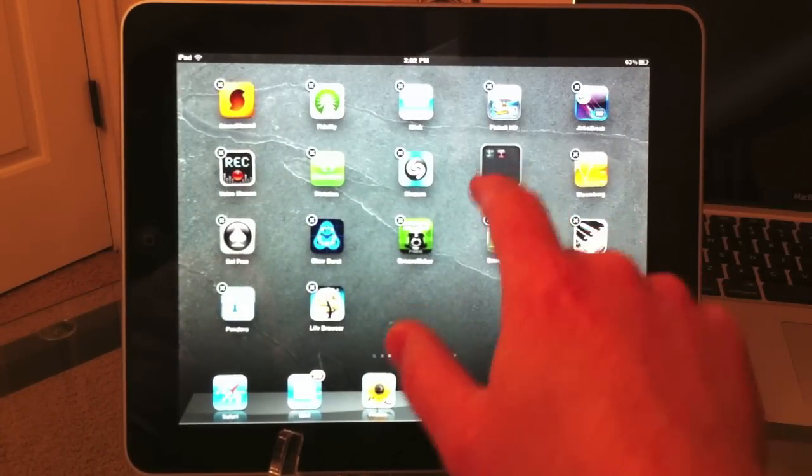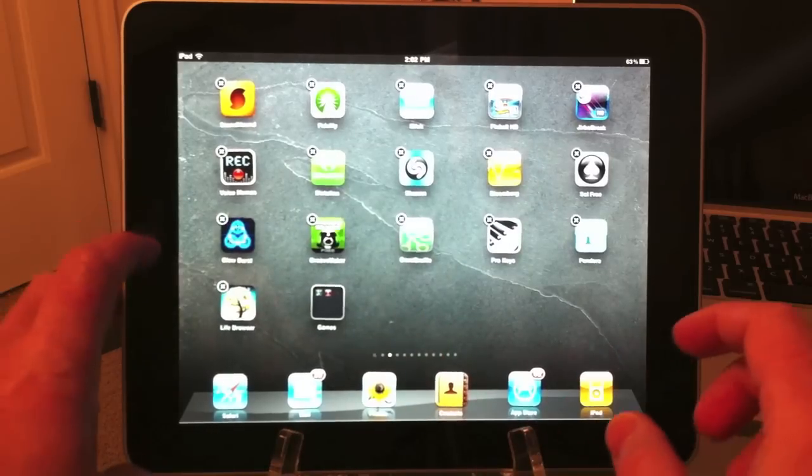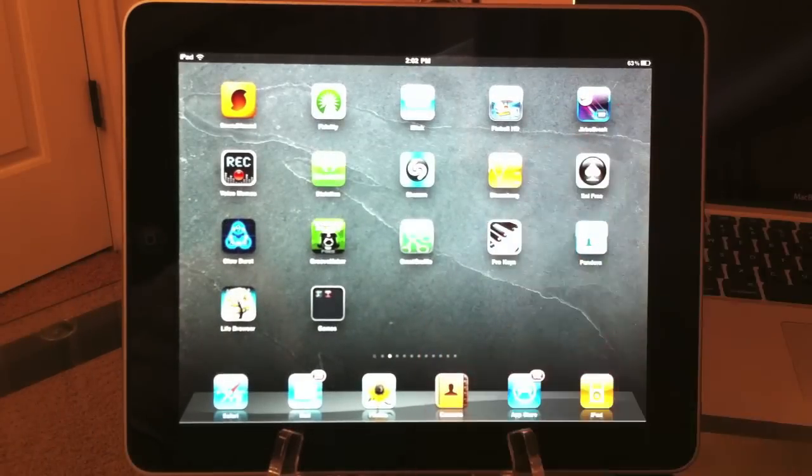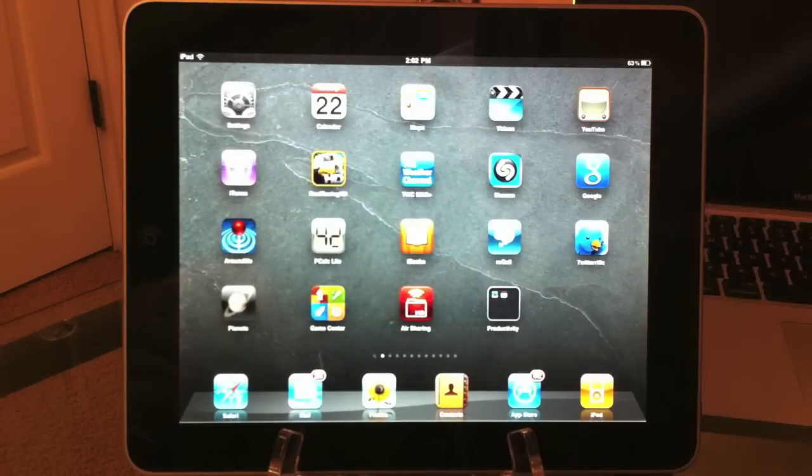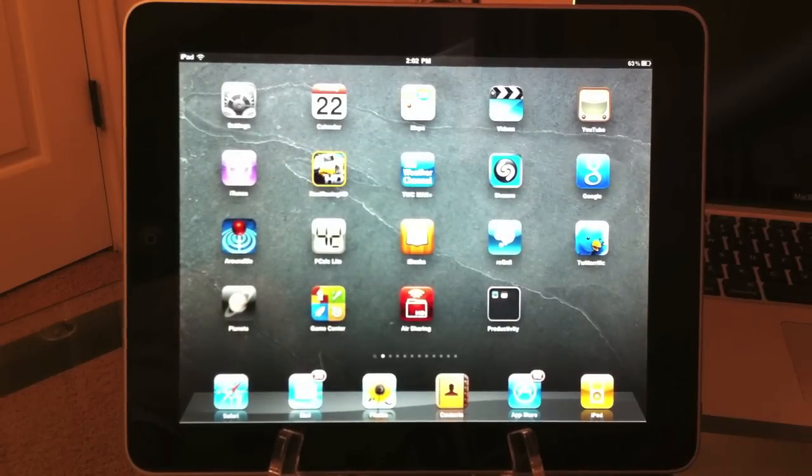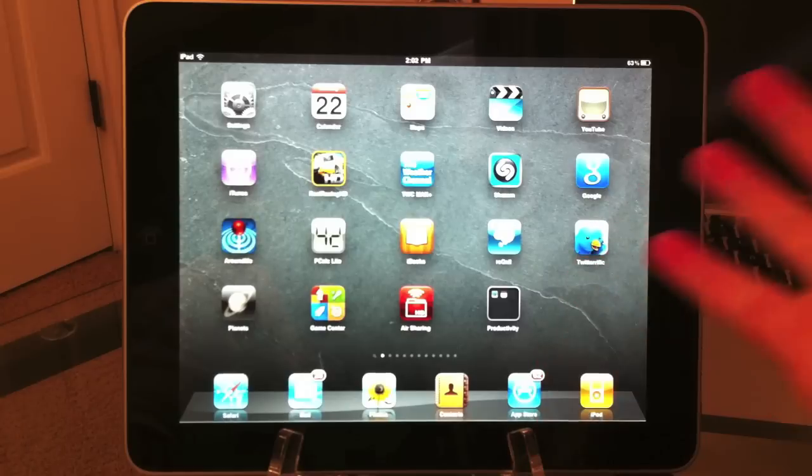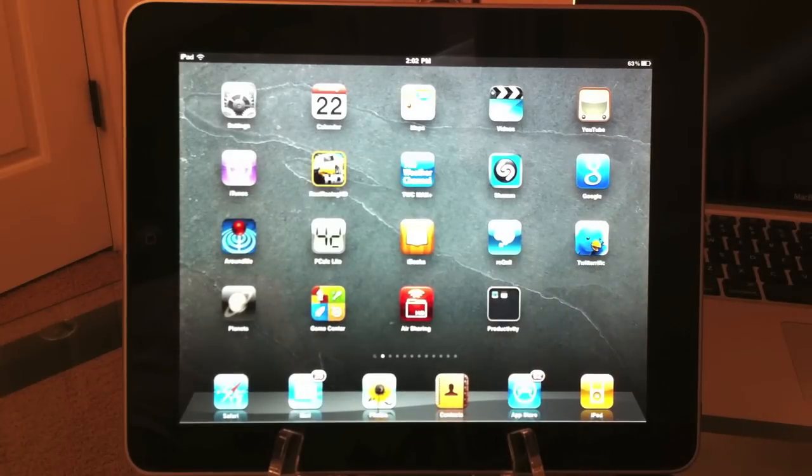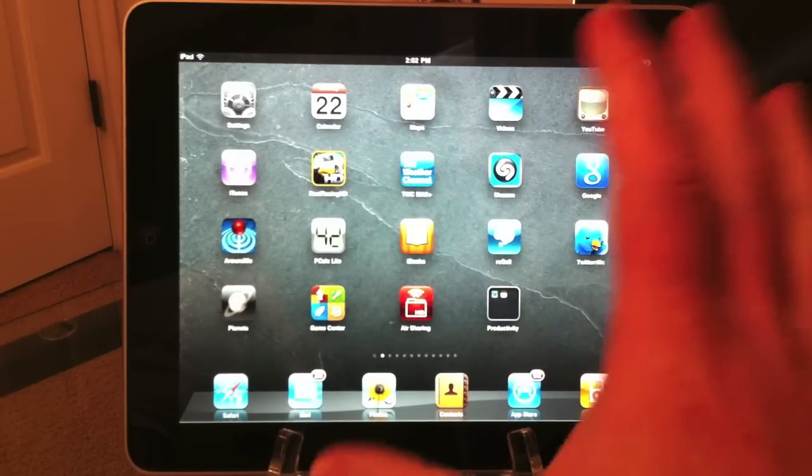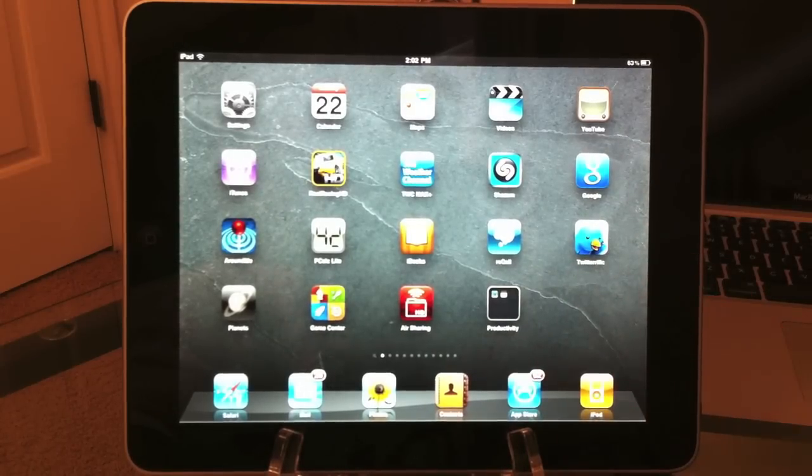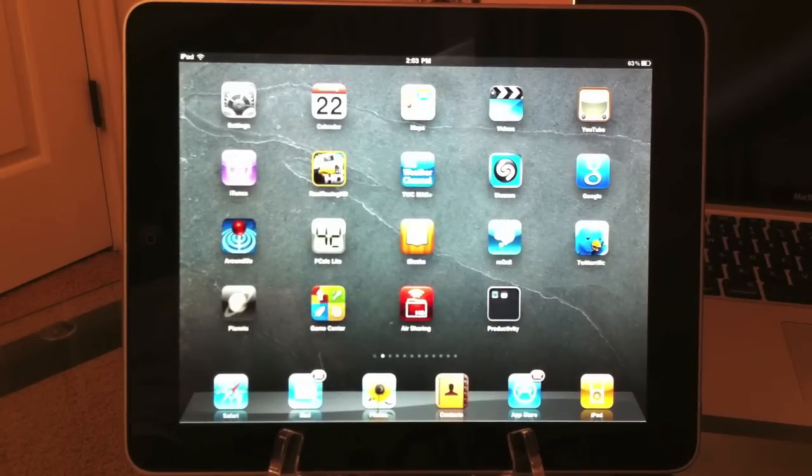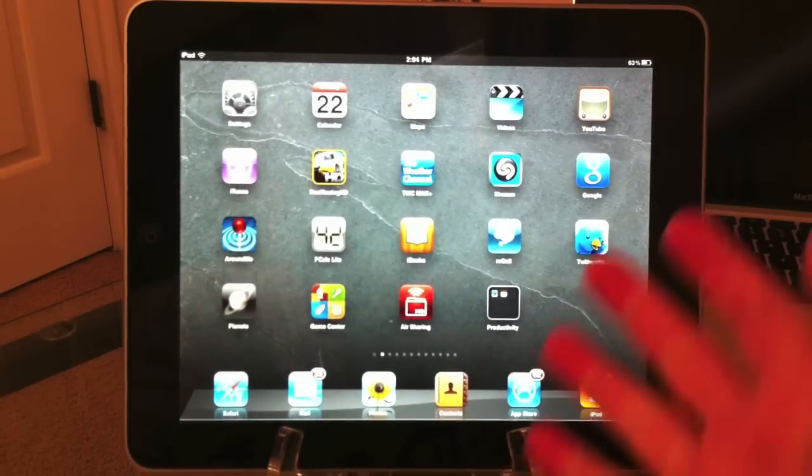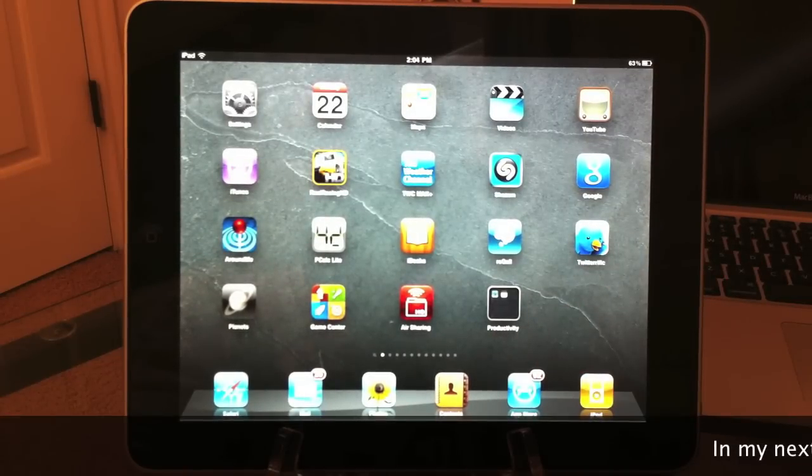That is folder creation. You can grab the folder and drag it wherever you want. That's folders in iOS 4.2 for the iPad. Two great features that are now available. You can categorize all your applications and put them in the folders you want to create so you can quickly find them on the fly.